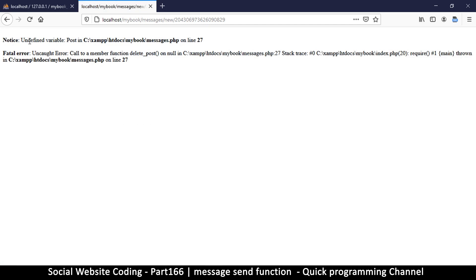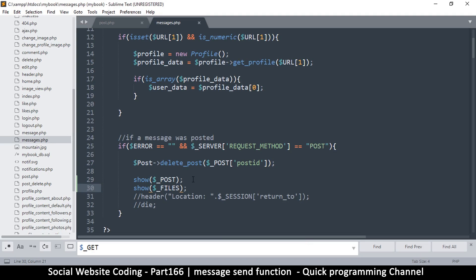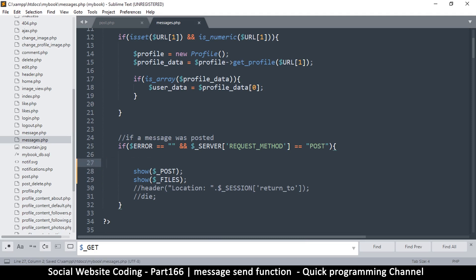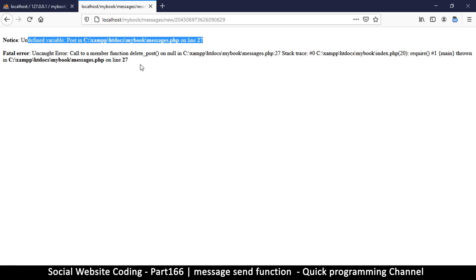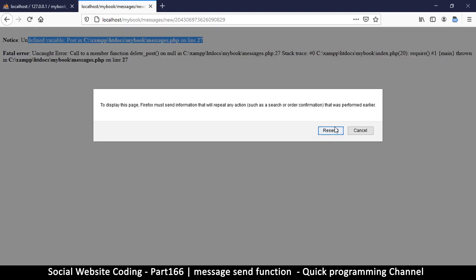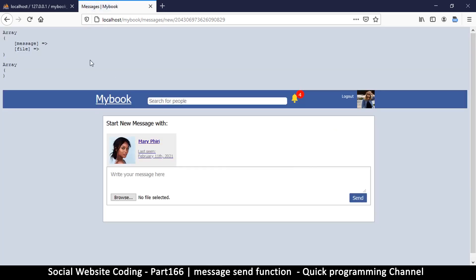After hitting send we immediately have errors — 'undefined variable post on line 27'. Let's see that — line 27 — okay, so we don't want to be doing that. I'll remove that, and that error was literally just on that line. So we fix it and move on.